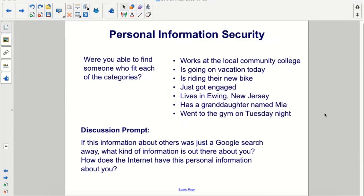Were you able to find someone who fit each of these categories? If this information about others was just a Google search away, what kind of information is out there about you? How does the internet have this personal information about you?